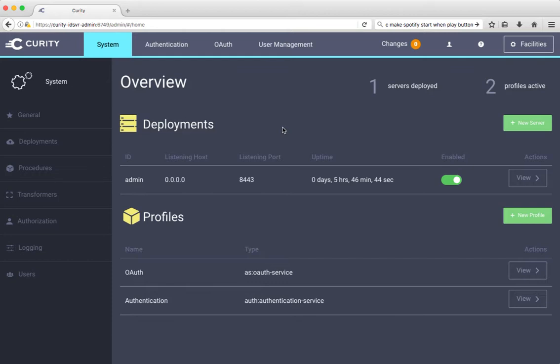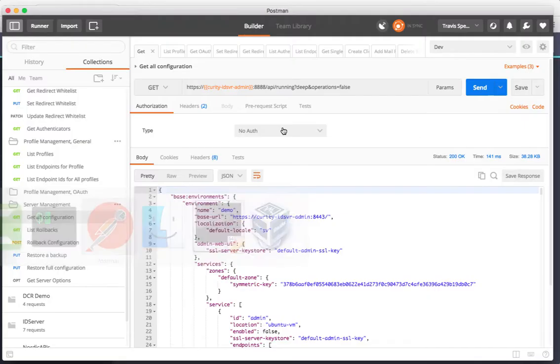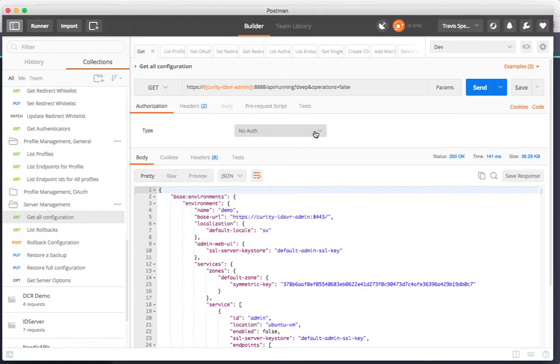Here I have the web UI and I have loaded the sample configuration which you can download from the customer portal. With this now I'll begin using the REST API.